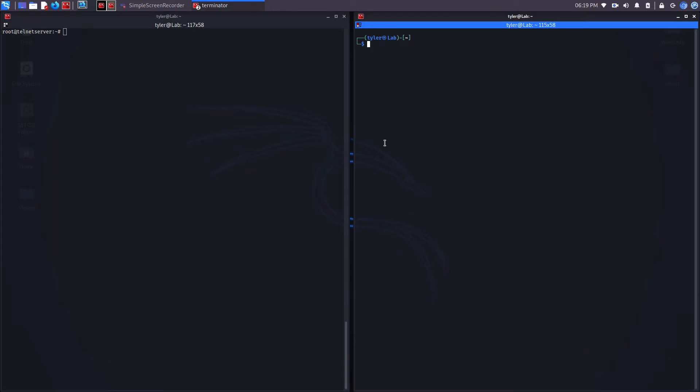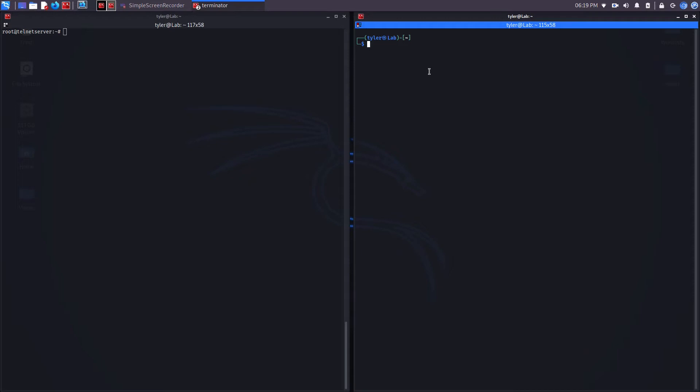Once the victim machine connects back to my network server, it's then going to output the contents of the password file and the shadow file. Once this happens, my attacking machine is then going to save this output as a text document on my desktop. I'm going to do the same thing for both the password and the shadow file. The first step is to set up the listener on the attacking machine.